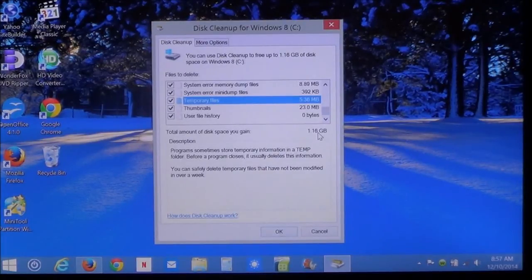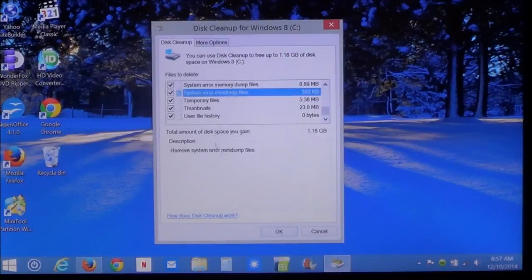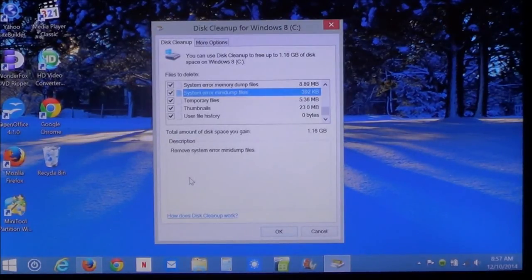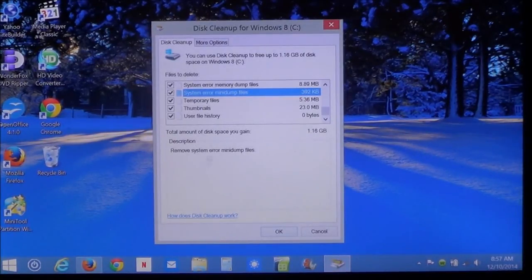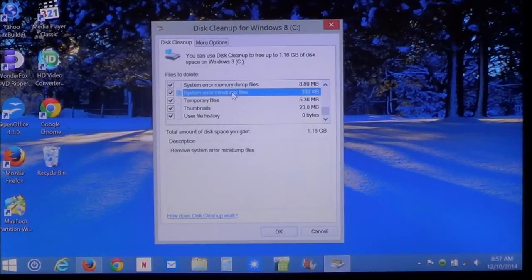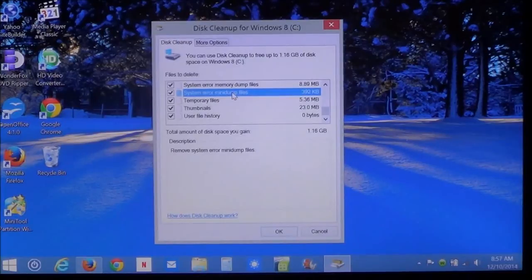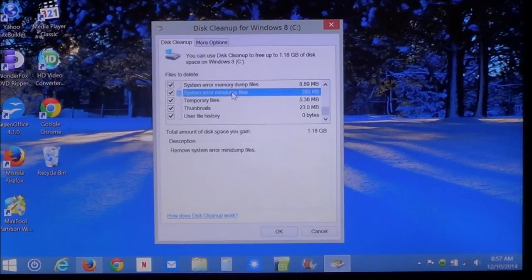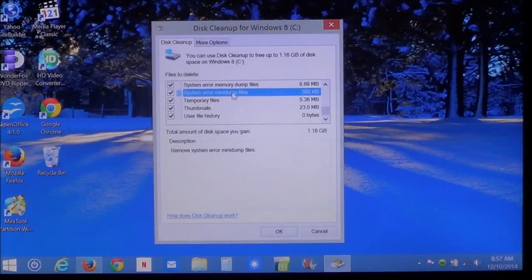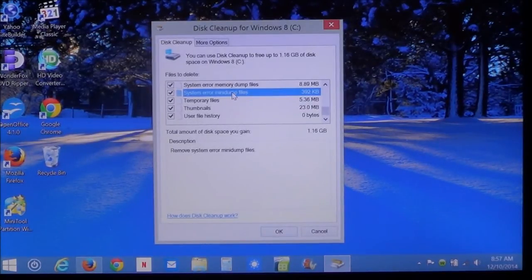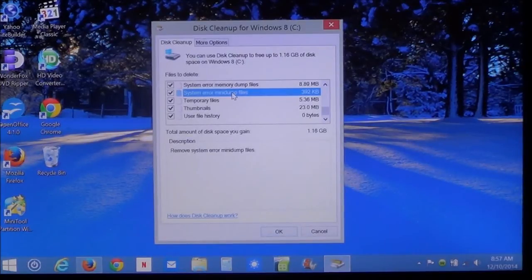Now, if you're not sure what each item is, just click on it. And this will tell you what it's for. The system error mini dumps and memory dumps, that's when the computer crashes. And it saves all the information that is in the memory to help a technician find out why a program crashed. Now, once you have everything selected.